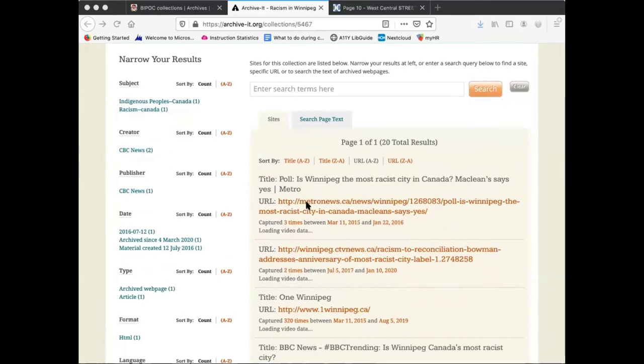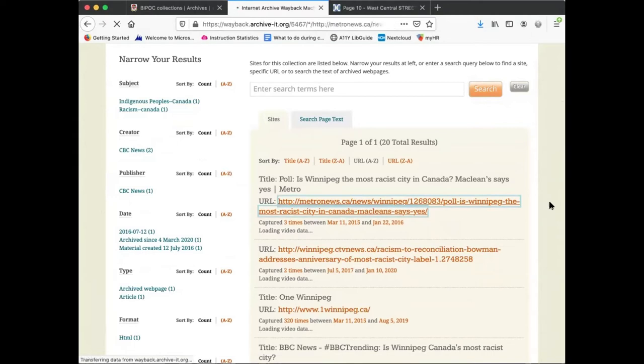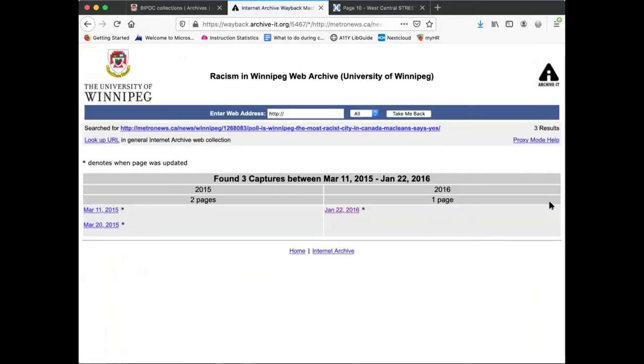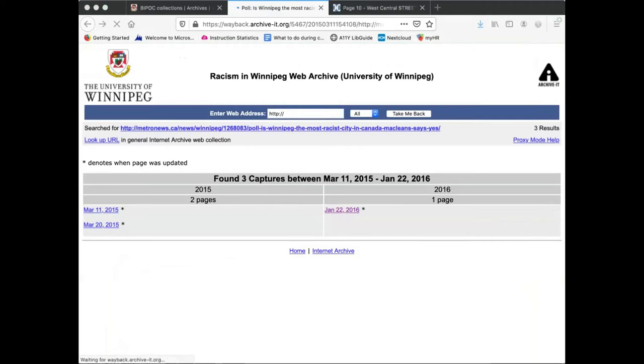When you click on a URL, you are presented with a screen detailing how many snapshots or captures of the site have been made as well as the dates on which those captures were created. Click on one of the dates to view how that website looked on that particular day.